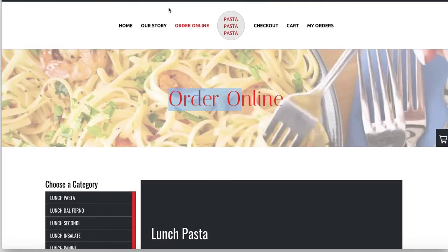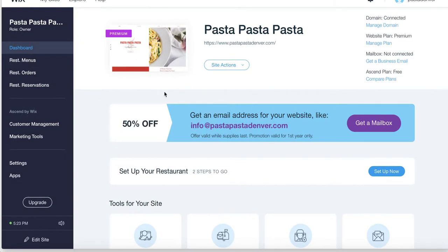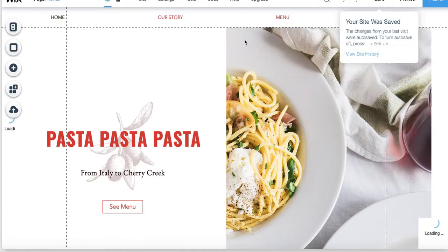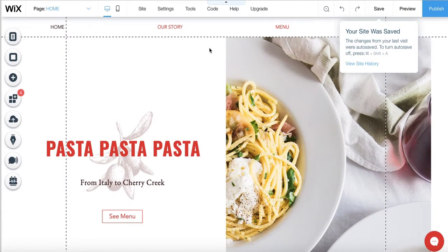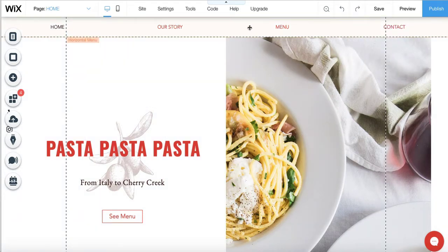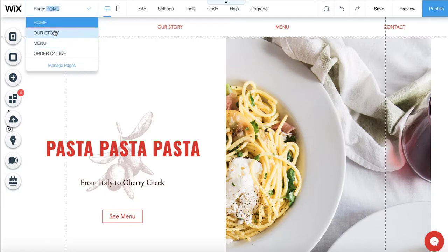Now we need to connect the order online page to the Wix website. Go to the back end of the Wix website and press 'edit website.' This gives you the ability to make changes. Here you can see the settings with home, our story, menu, and contact.